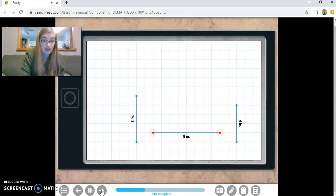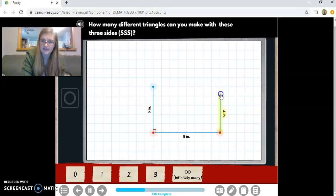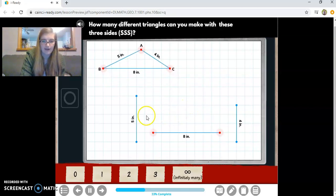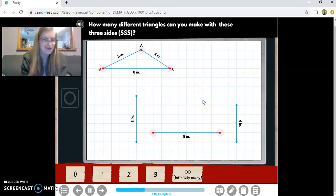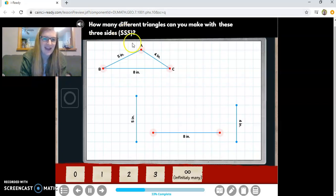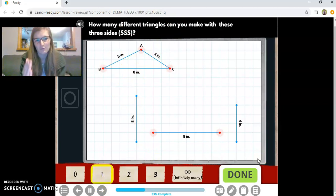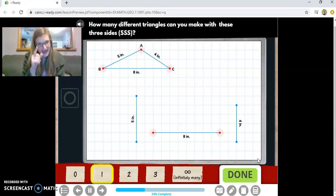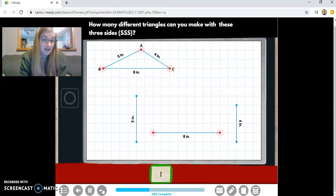Now we're wondering: with fixed sides, how many triangles can I make? With sides 5, 4, and 8 — when I pull them in, they connect. That's one triangle. If I try to make another one, I just make the same exact one every time. They abbreviate this SSS — side, side, side. It turns out there's only one way to make a triangle with three given side lengths. Every triangle with those three sides will always be congruent to each other.